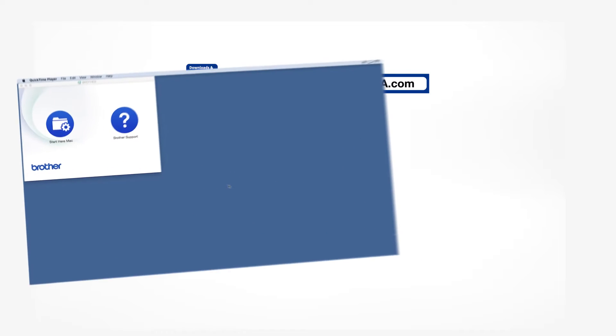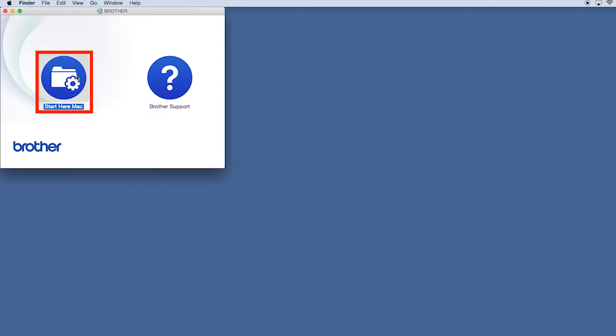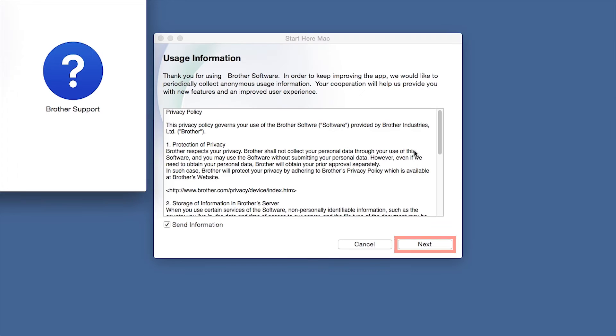Navigate to your installer file and double-click to begin installation. Click on the Driver Download or Start Here icon. Click Open. Click Next.